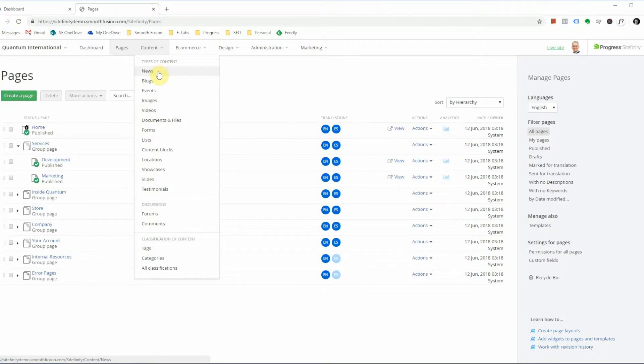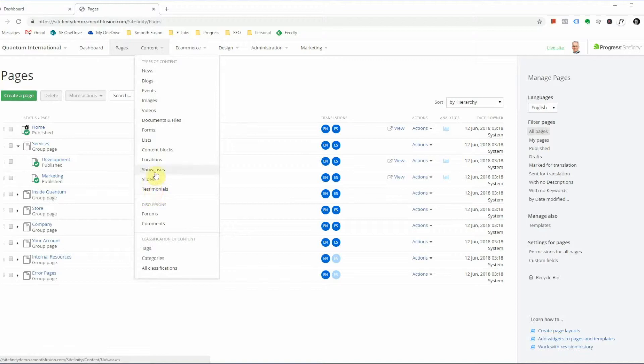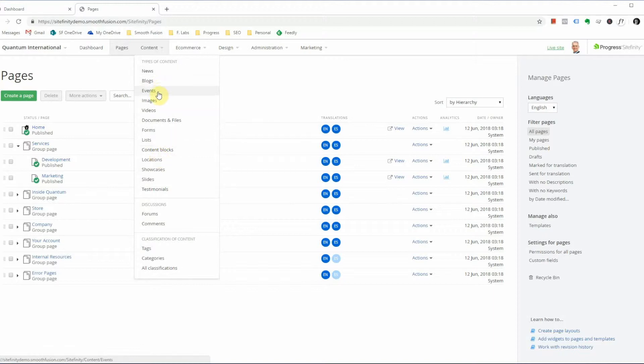However, some sites do isolate providers per site. And so most of these items that you see here, minus perhaps showcases and slides and testimonials, are unique to Sitefinity out of the box. So you have news to manage news, blogs for blogs, events, images, videos, documents, and files, forms, lists, and content blocks.